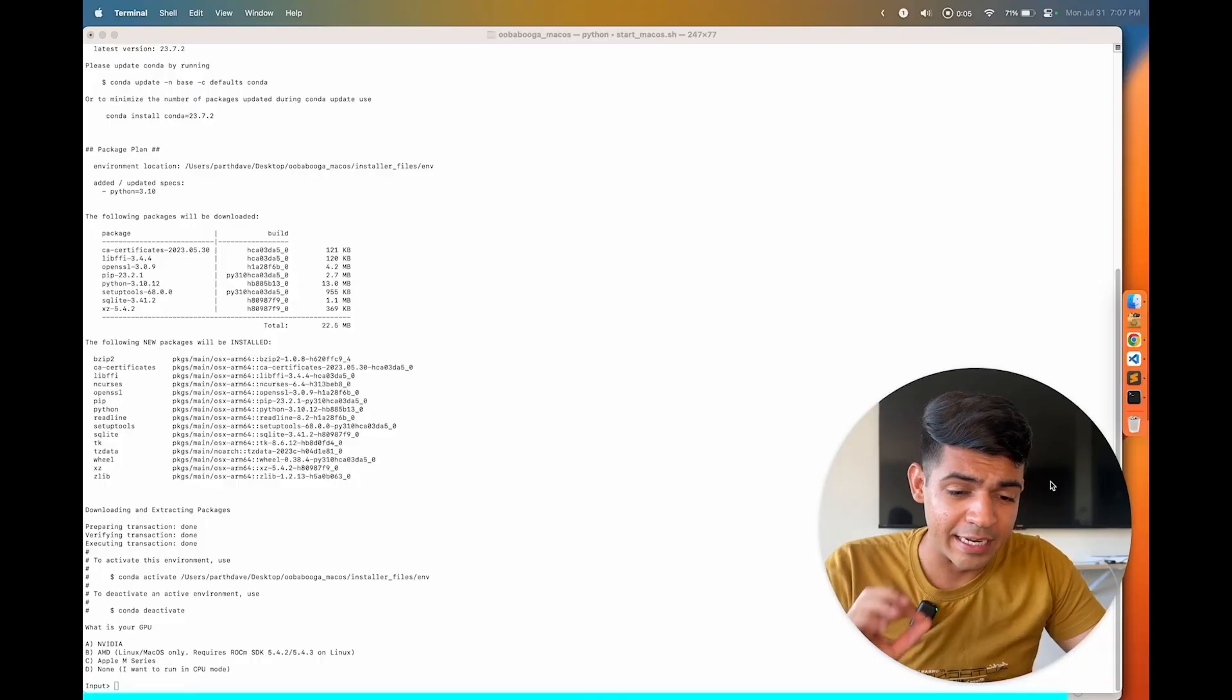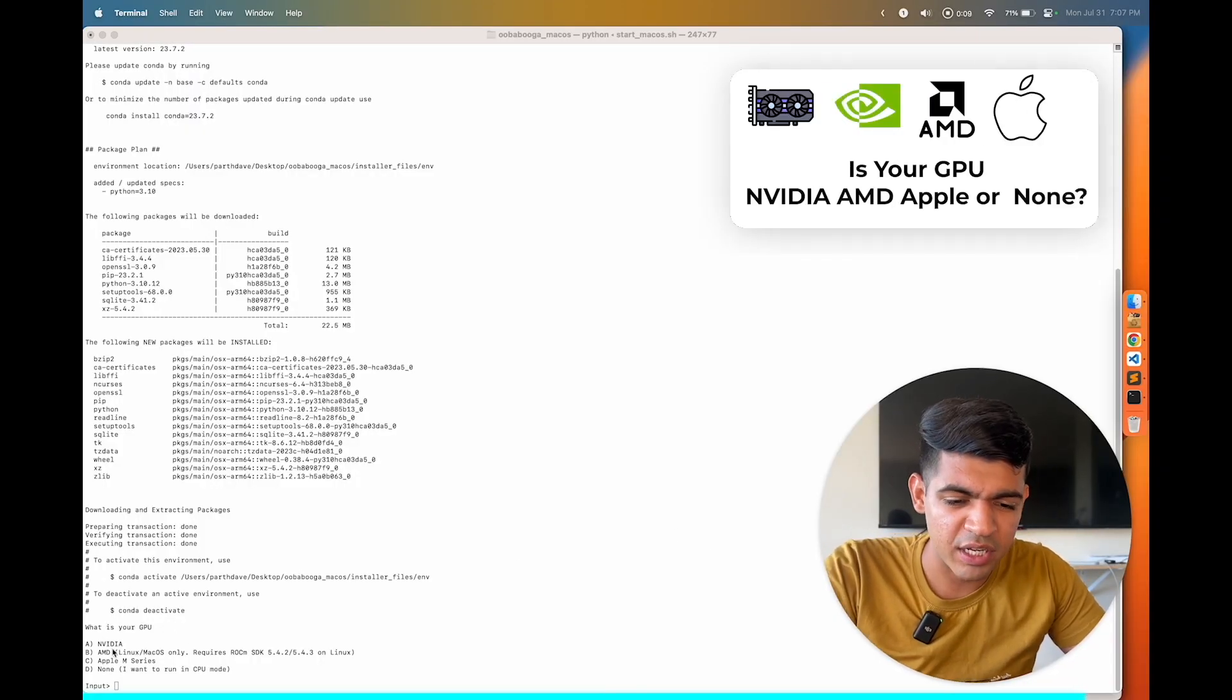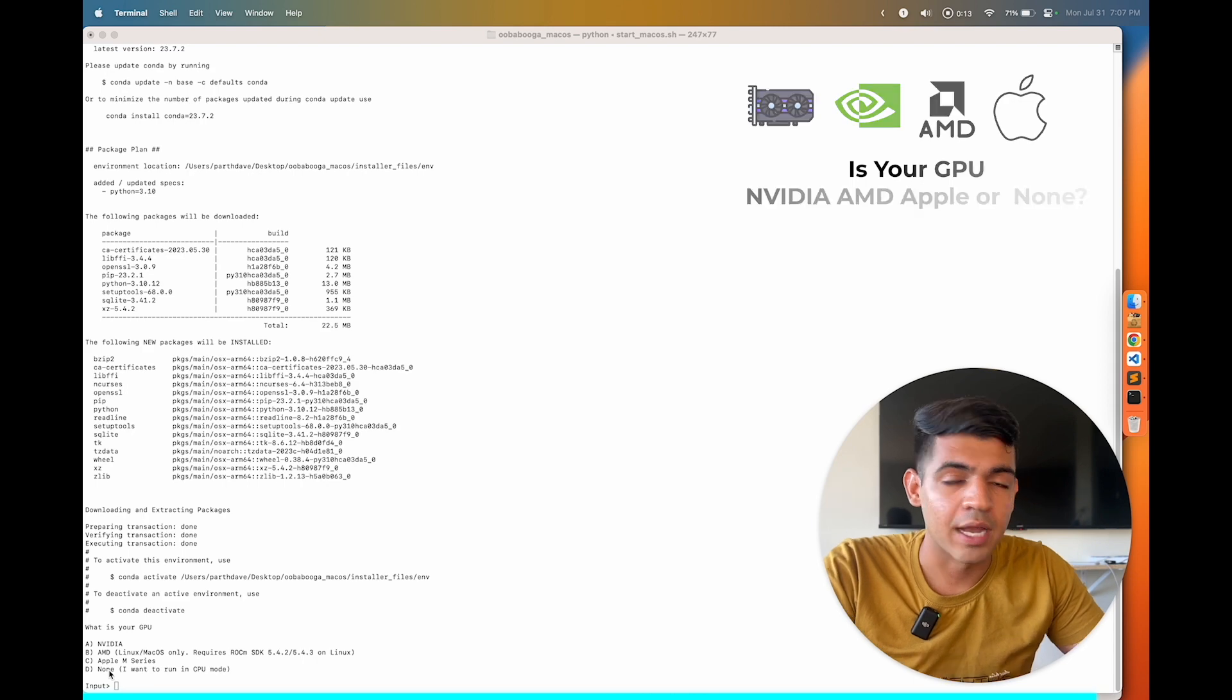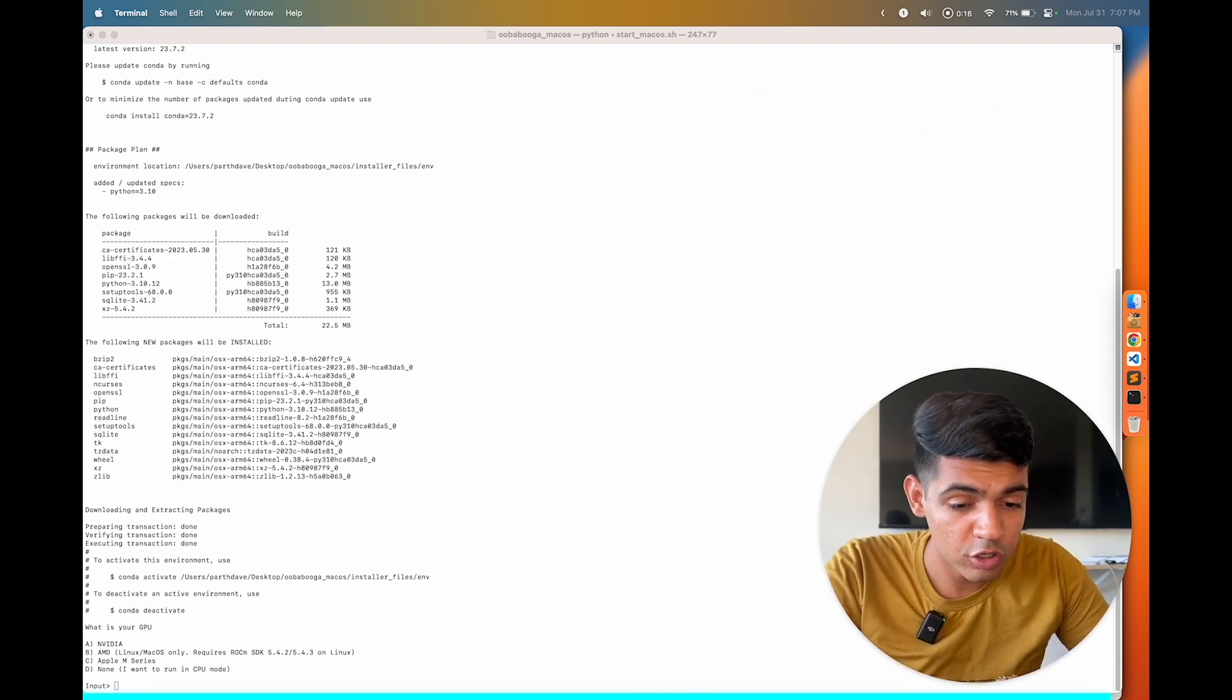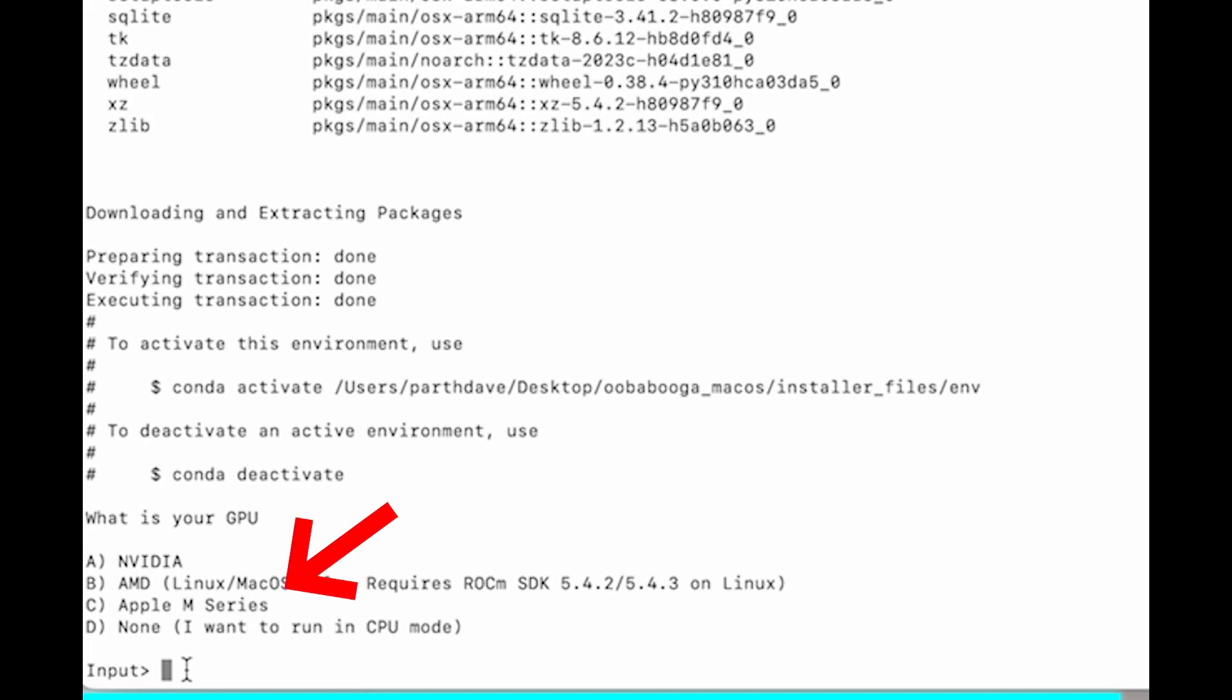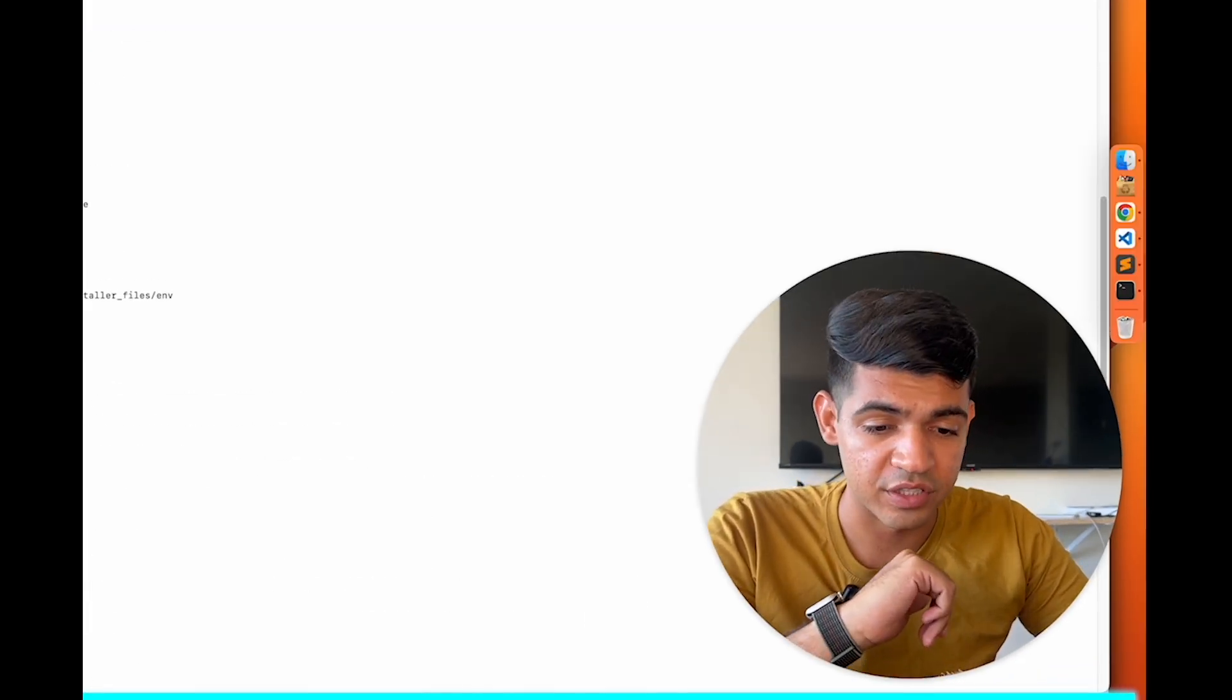So once it starts to install it, it will ask you a question that is your GPU Nvidia, AMD, Apple or none. I'm installing this environment on my M1 Apple Macbook, so that is why I'm gonna select option number 3 which is C and then press enter and then it's going to run the whole code for itself.